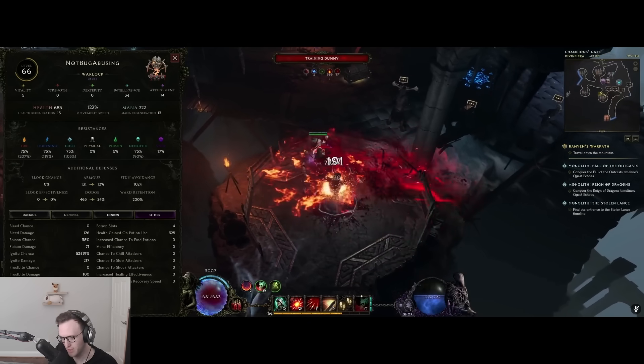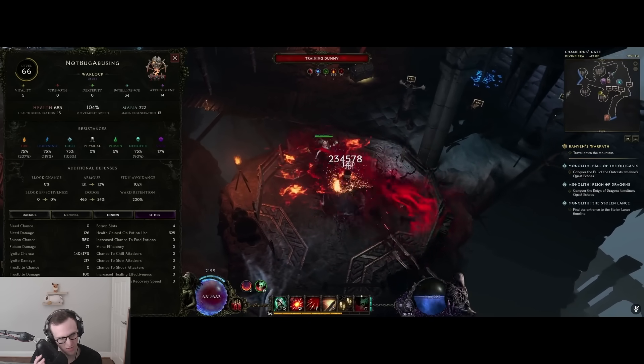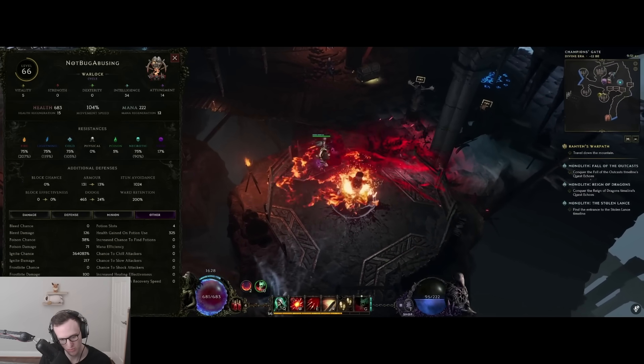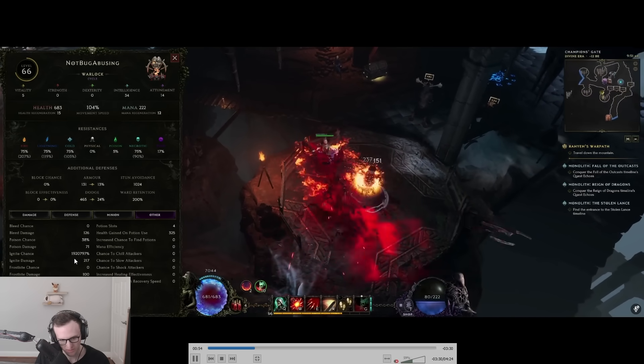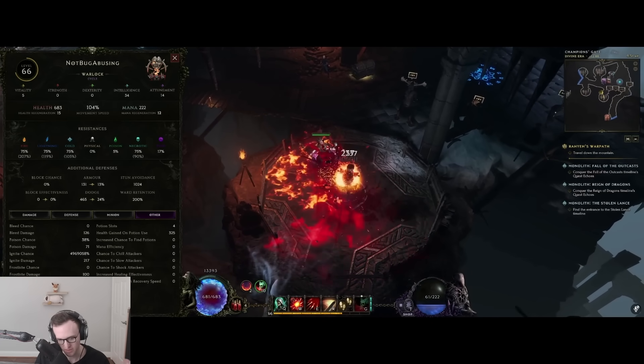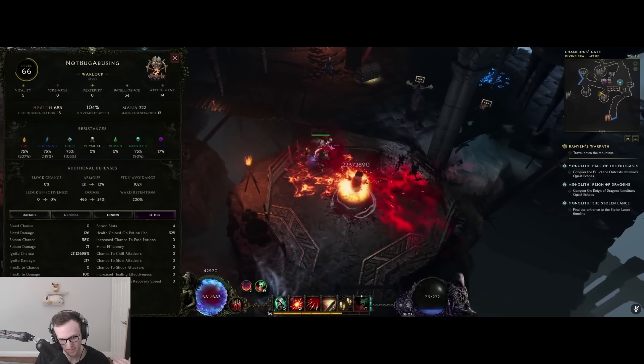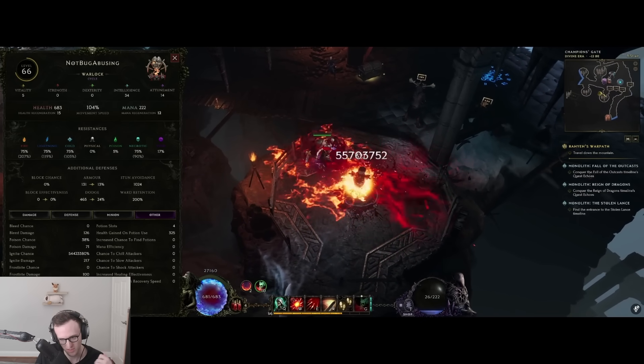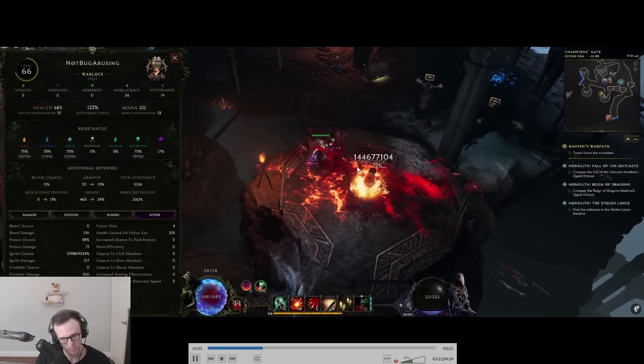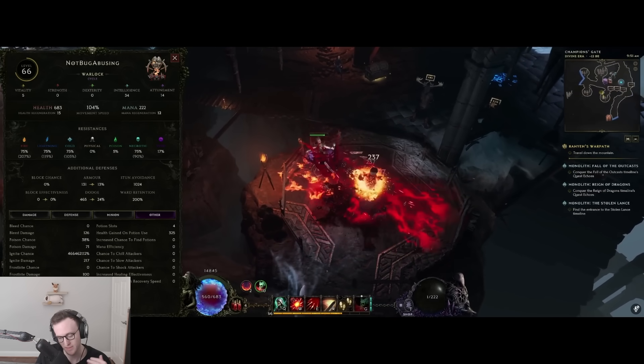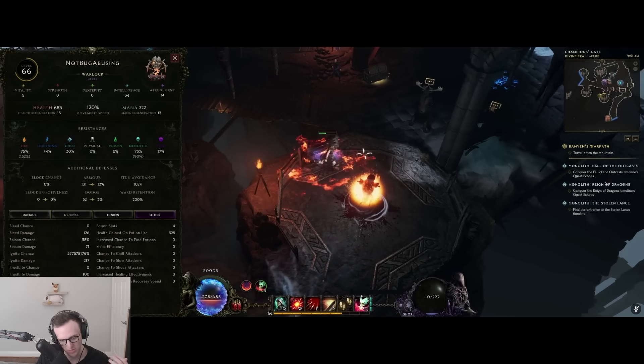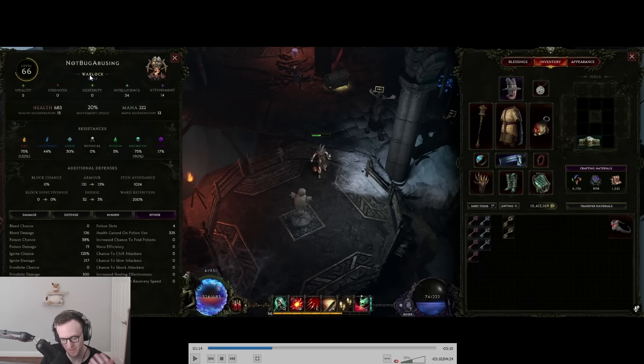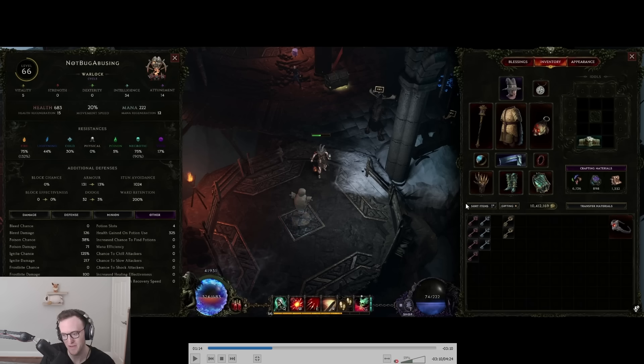Here's a quick demonstration of just how high the damage can go on this build as well as the EHP. As you can see, the ignite here is ramping into the hundreds of thousands or even the millions. It's going to go into the billions because it has exponential scaling. You can also see that the damage ticks here are hitting for hundreds of millions or even billions here on the dummy. Basically, it's an infinitely ramping ward and damage bug.